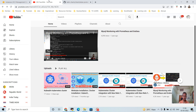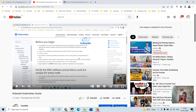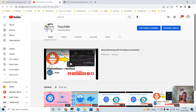Hello guys, welcome to Teach Me channel. In my previous video I showed how to install Kubernetes using kubeadm. You can go through that video and learn how to install Kubernetes using kubeadm. Now in this video I want to show you how to install Prometheus and Grafana using the Helm chart.